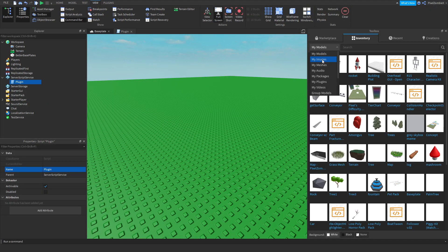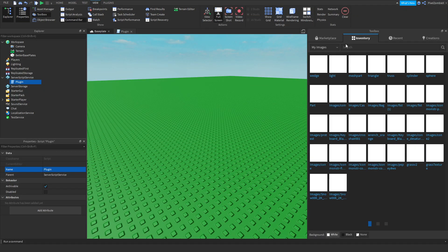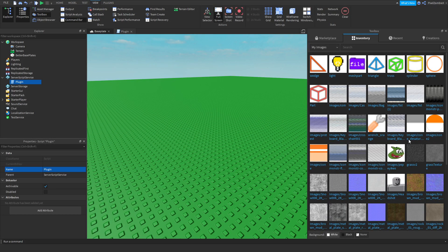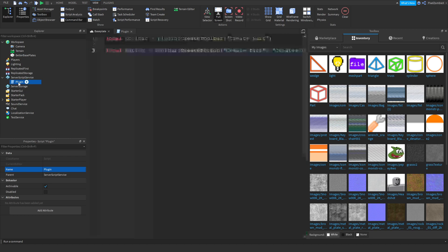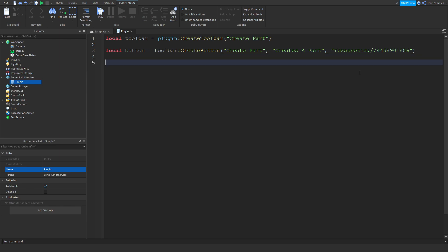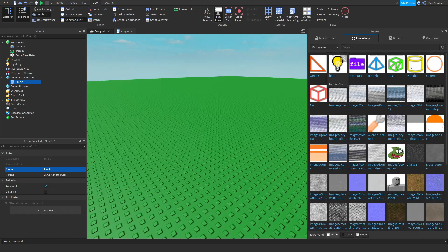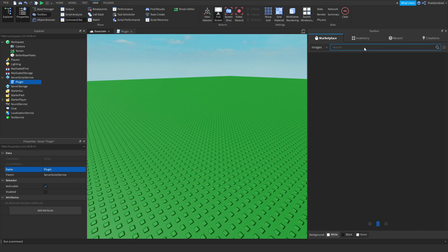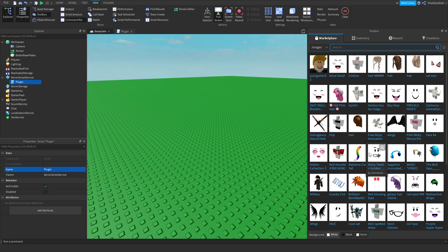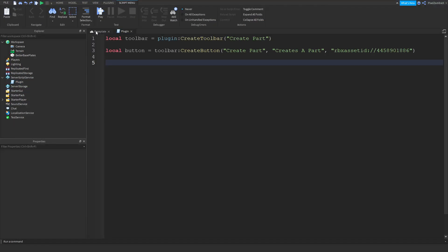If you need a custom image, you can upload it or get one from the marketplace. Go to your inventory, find the image you want, right-click and hit Copy Asset URL — make sure to copy the URL not just the ID or it won't work. You can also go to the Marketplace, search for images, and copy the asset URL from there as well.